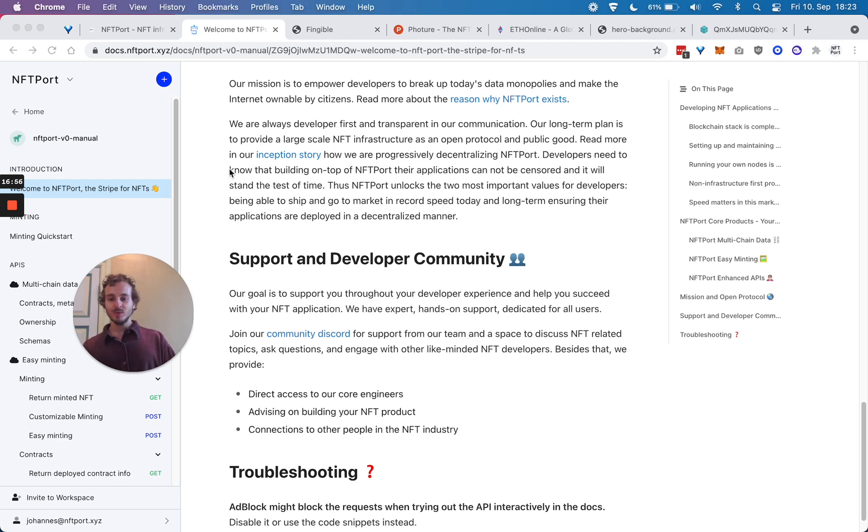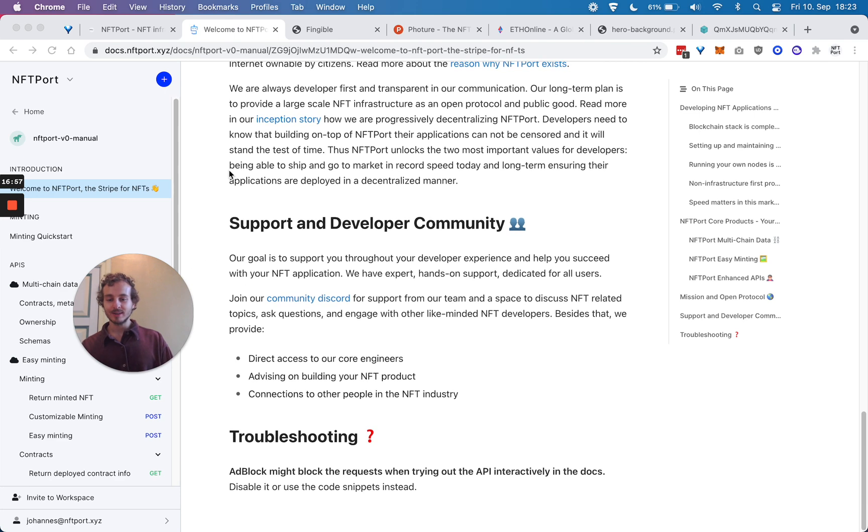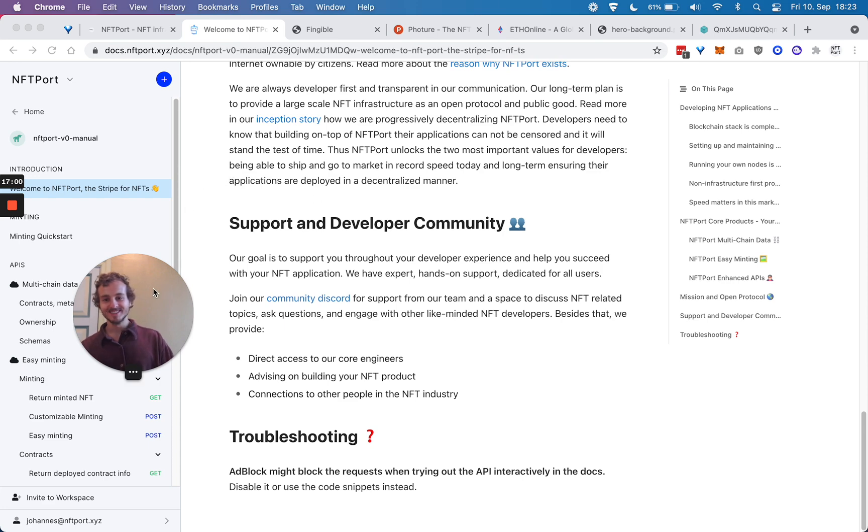It's the best time to build NFT-based applications and to bring your ideas to life. With that, we'd like to thank you and have a happy hackathon.